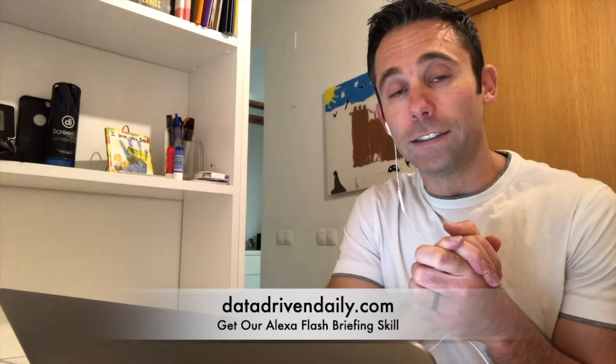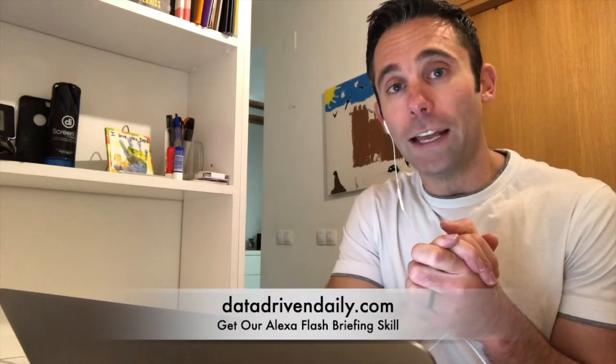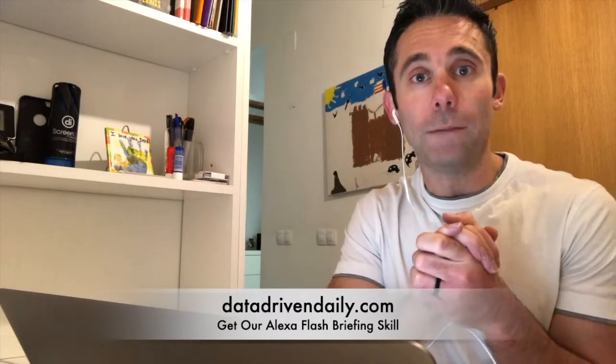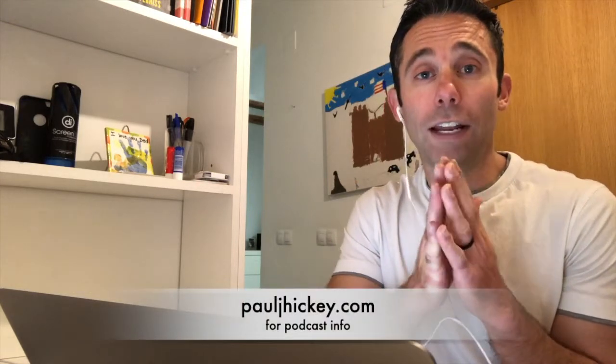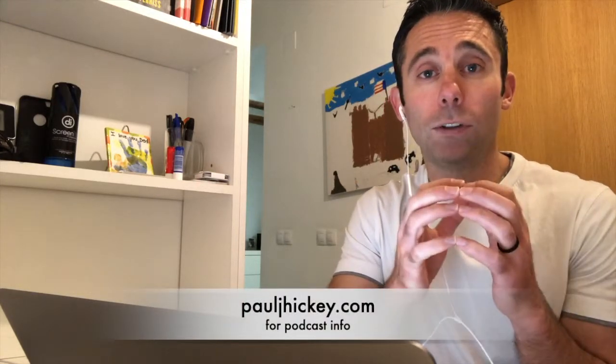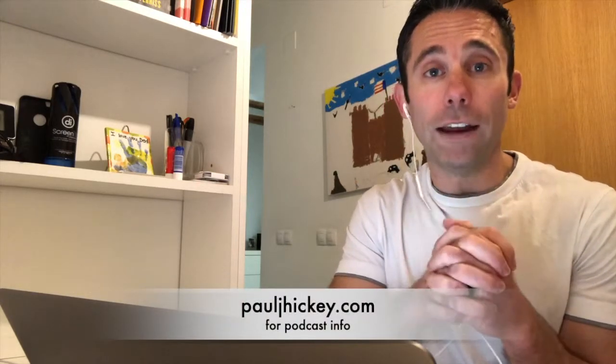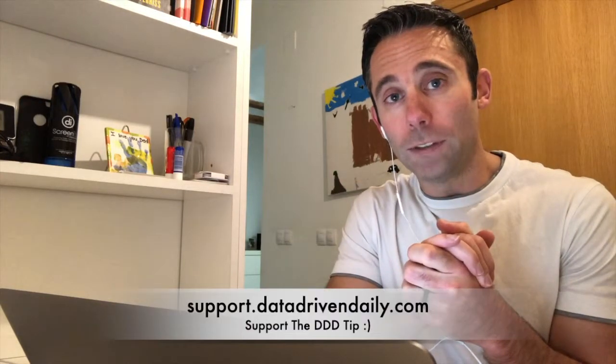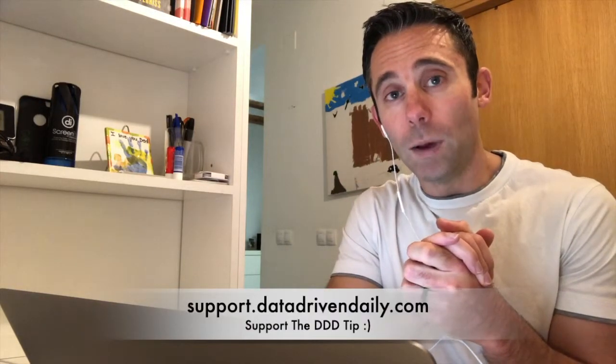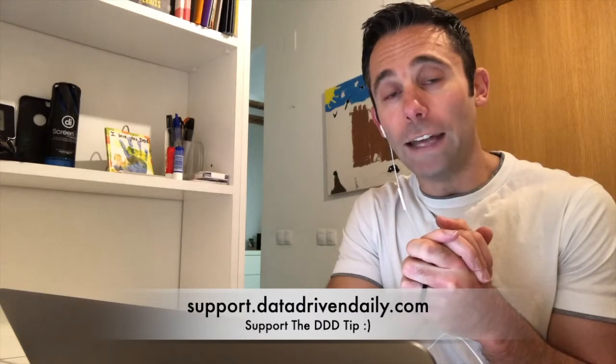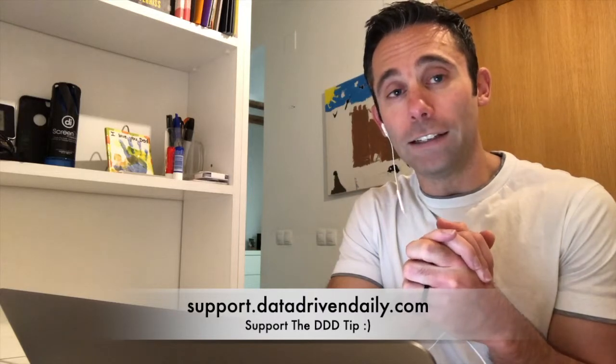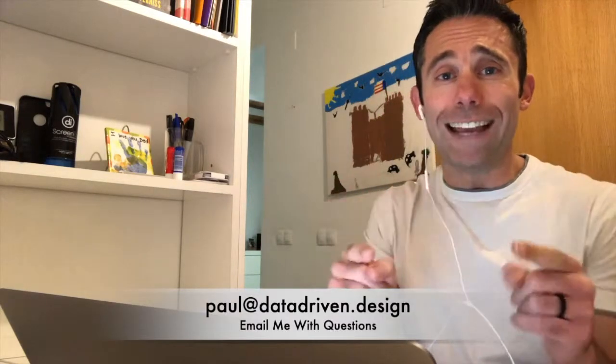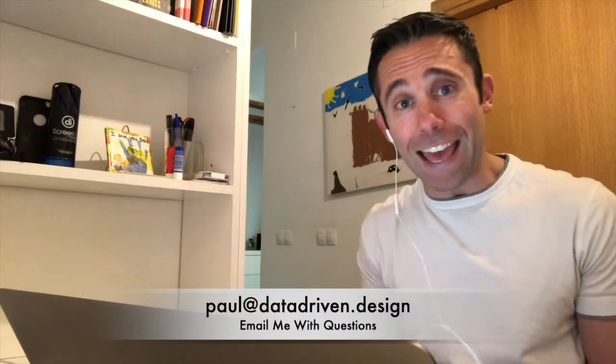If you'd like to listen in the audio version on our Alexa skill or our podcast, go to datadrivendaily.com or pauljhickey.com. To support the data-driven daily tip, go to support.datadrivendaily.com. And if you just want to talk about how we can help your business, email me at paul at datadriven.design. This has been your data-driven daily tip. Have a great day.